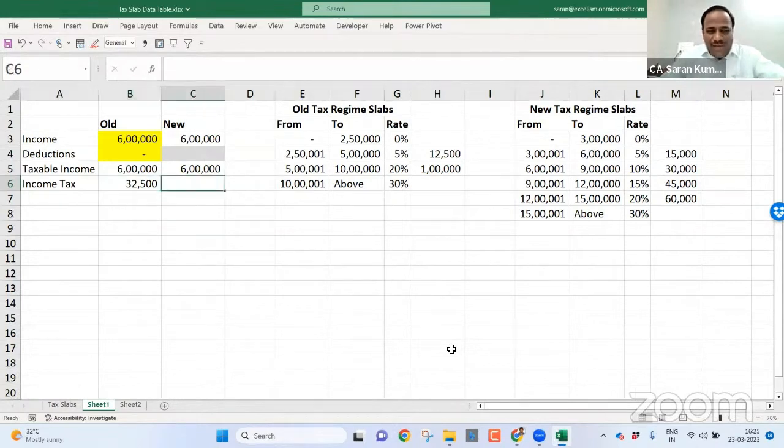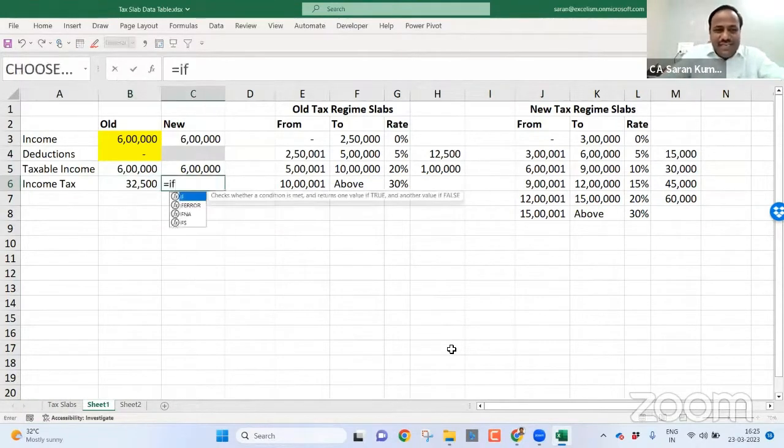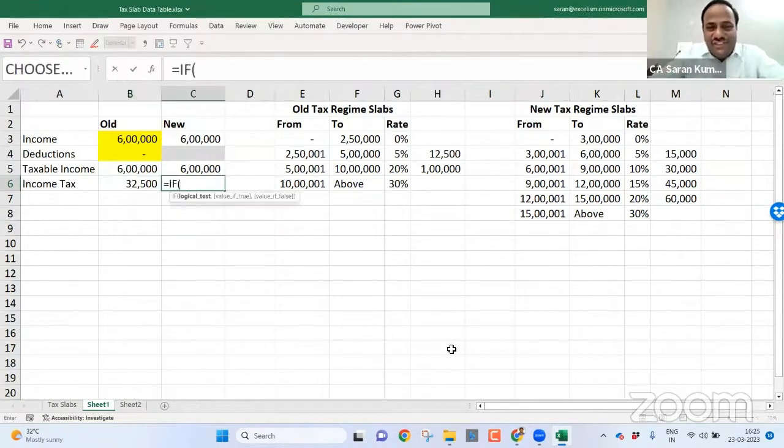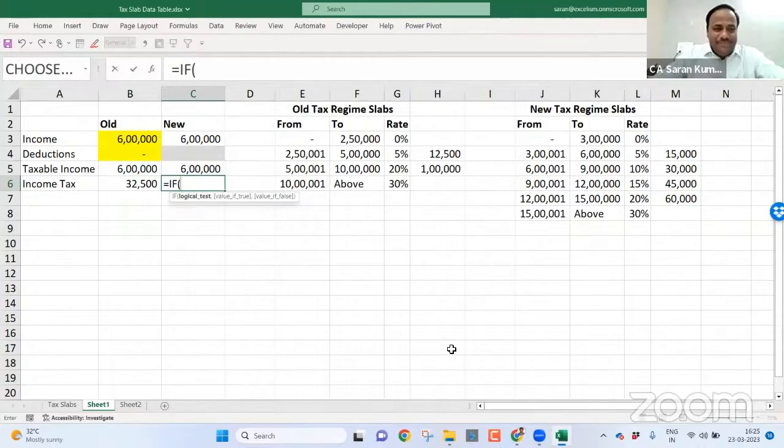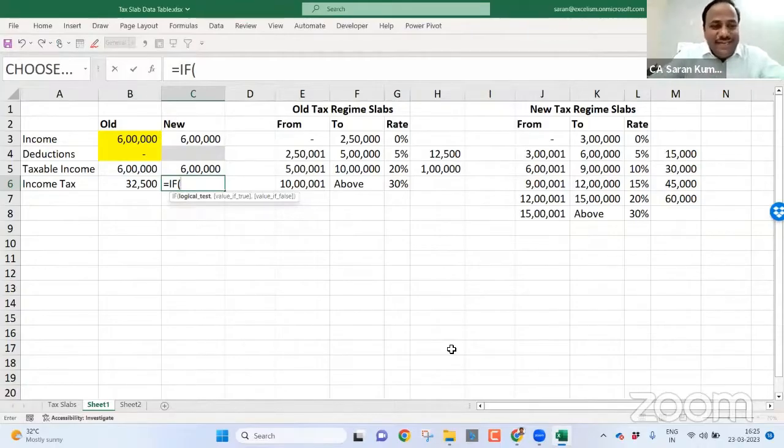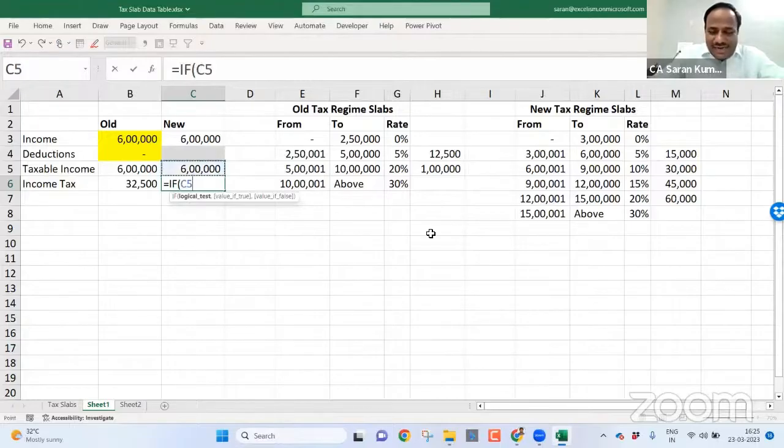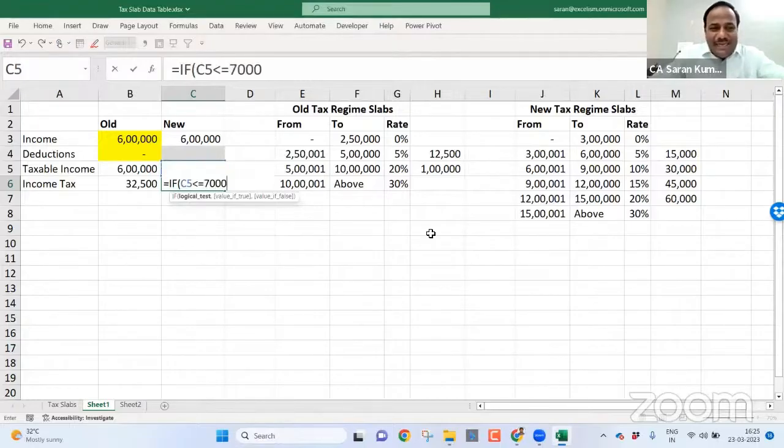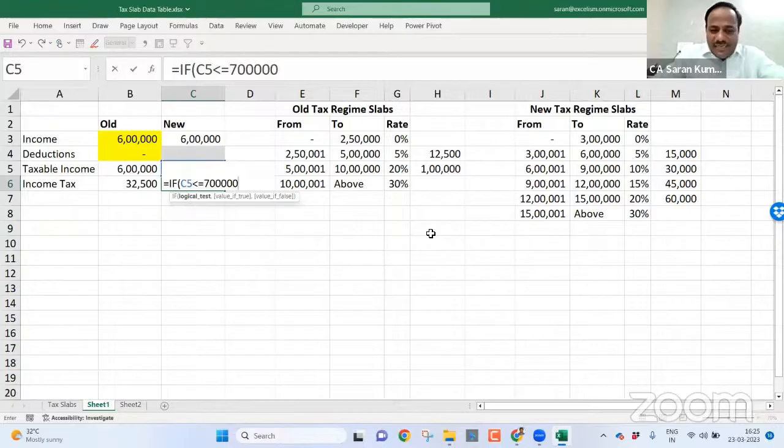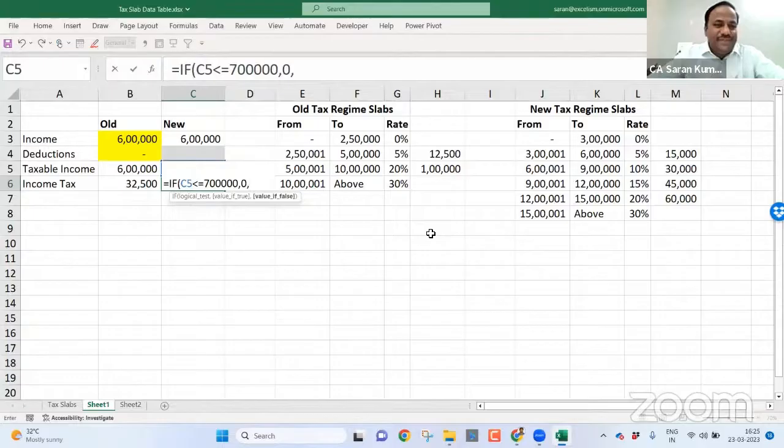It's very simple. What I can do, use the if function. If this is less than or equal to seven lakh, I need not pay any single rupee as a tax, zero. Otherwise...